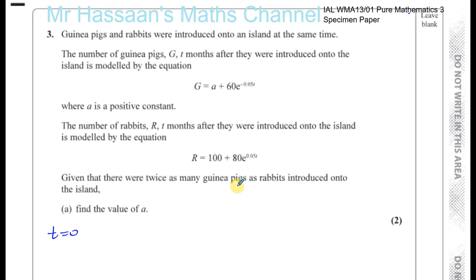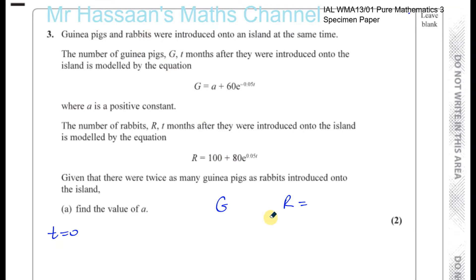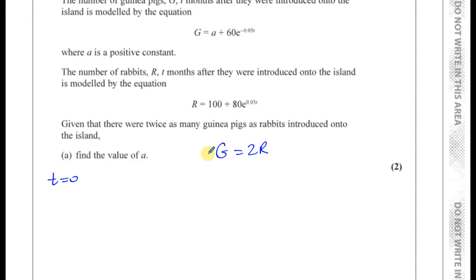It says there were twice as many guinea pigs as rabbits introduced onto the island. So the number of guinea pigs is equal to twice the number of rabbits — because there are more guinea pigs, to make them equal you multiply the number of rabbits by two. So g is equal to 2r. That can sometimes be confusing, but that's the relationship.